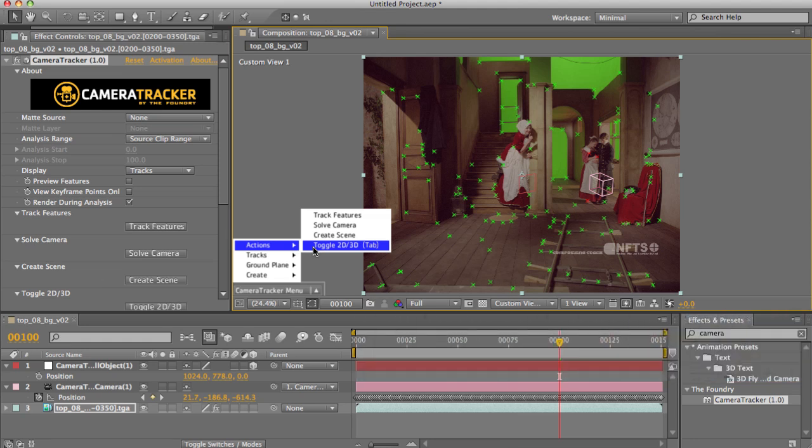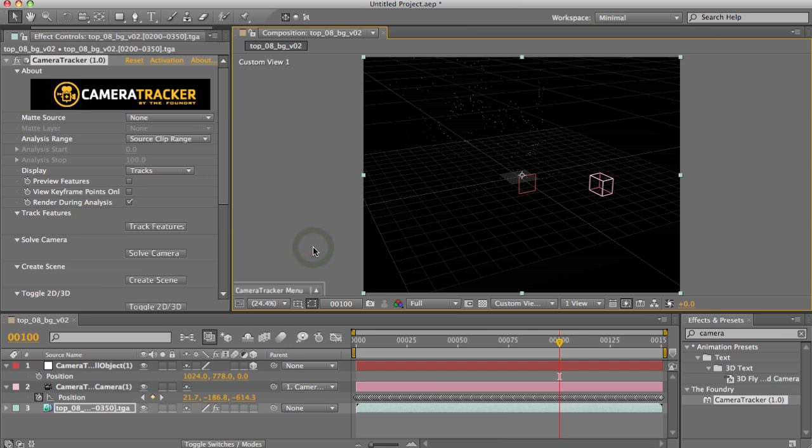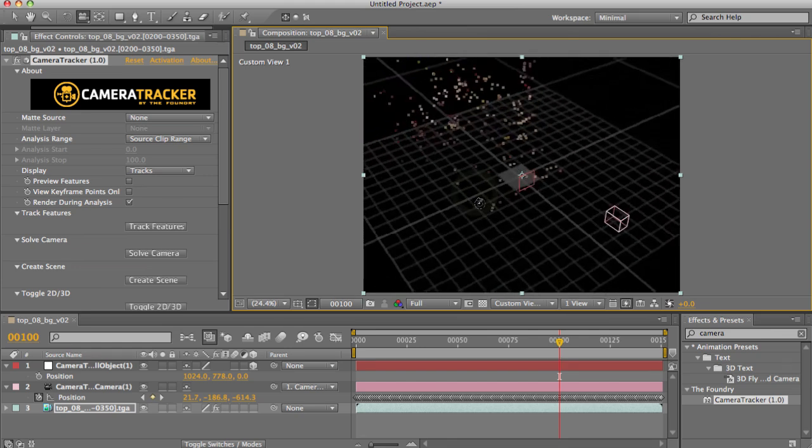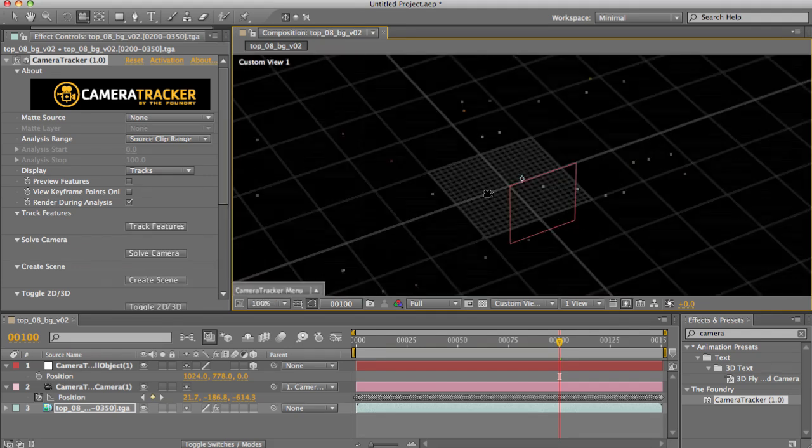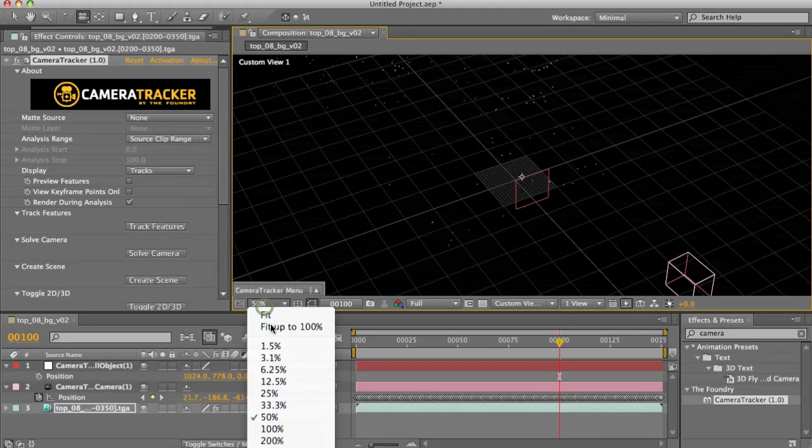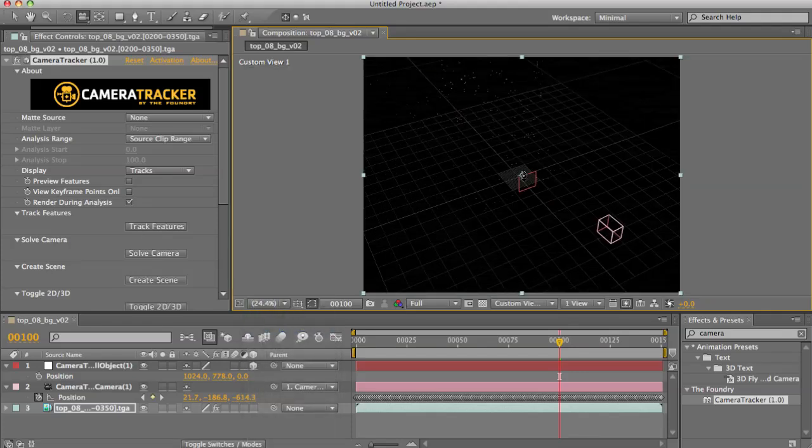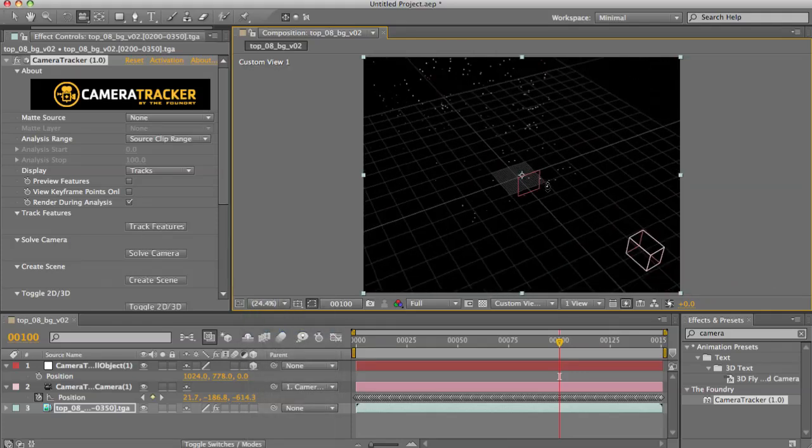If I hit this option, my render will change to a 3D representation of my points. I can bring up the Unified Camera tool and now rotate around and dolly into the scene.